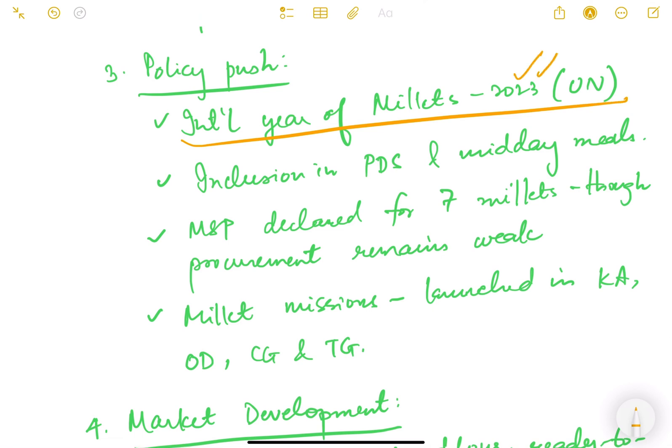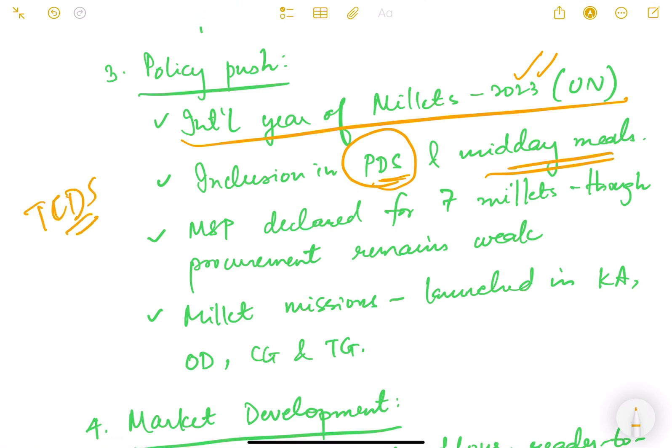There is a strong policy push behind millets. The United Nations declared 2023 as the International Year of Millets. Millets are being included in the Public Distribution System and midday meals. Under the ICDS — Integrated Child Development Scheme — in some states, millet-based foods like ragi laddu, ragi khichdi, and ragi soup are given to children in anganwadi centers. MSP has been declared for seven millets, though procurement by the government remains weak.